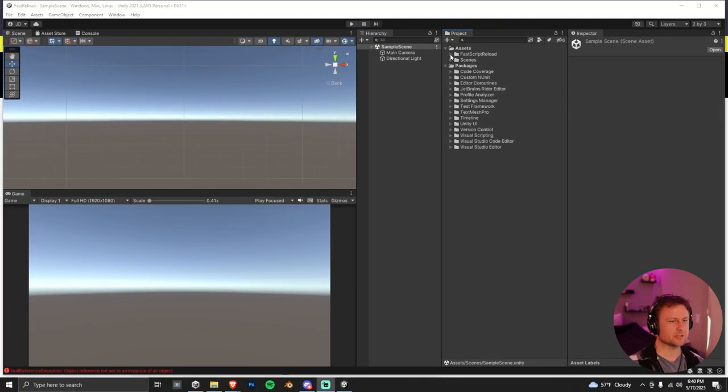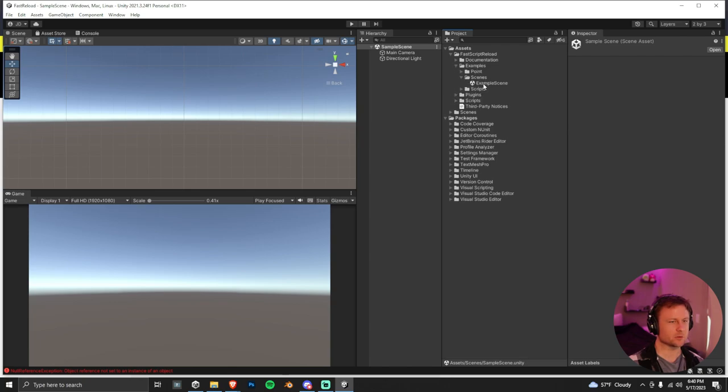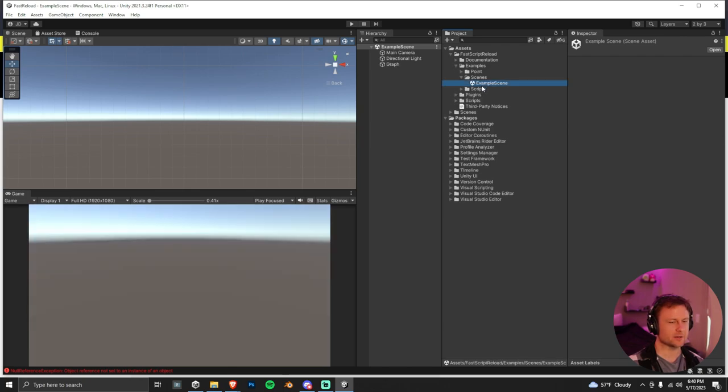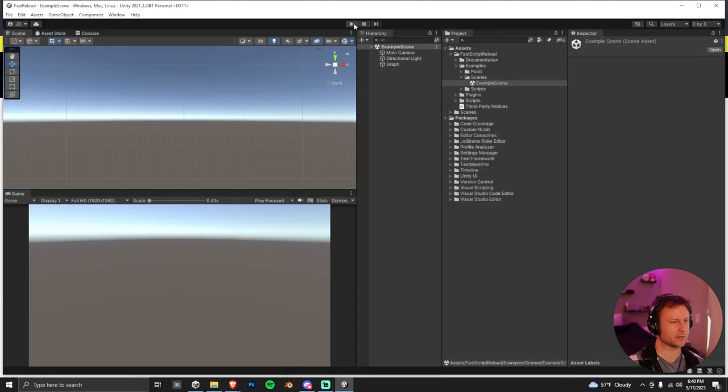So at this point, you're actually completely set up, but I do just want to show a quick example. So we can navigate to their example scene here, open it on up, and then I just want to show you what it looks like in play mode. So it's just this rippling effect going on.